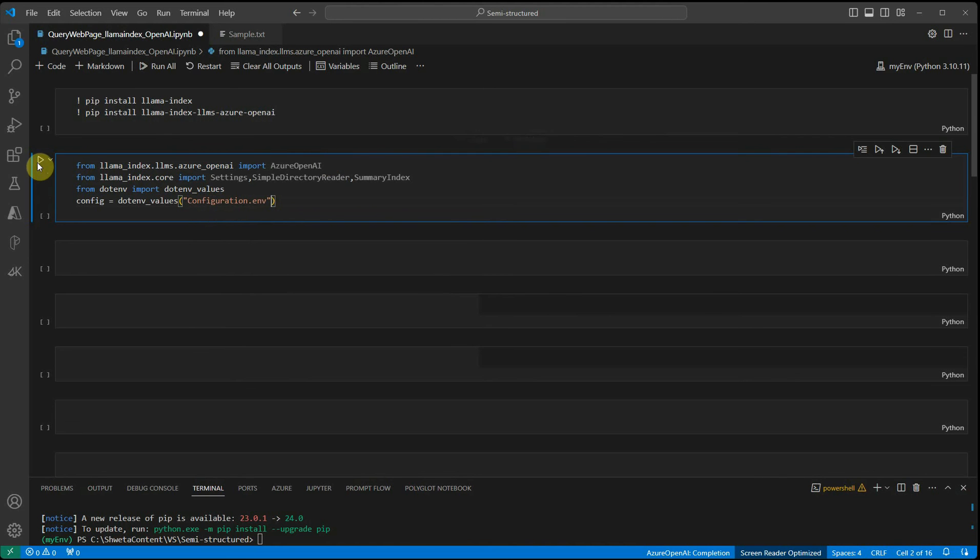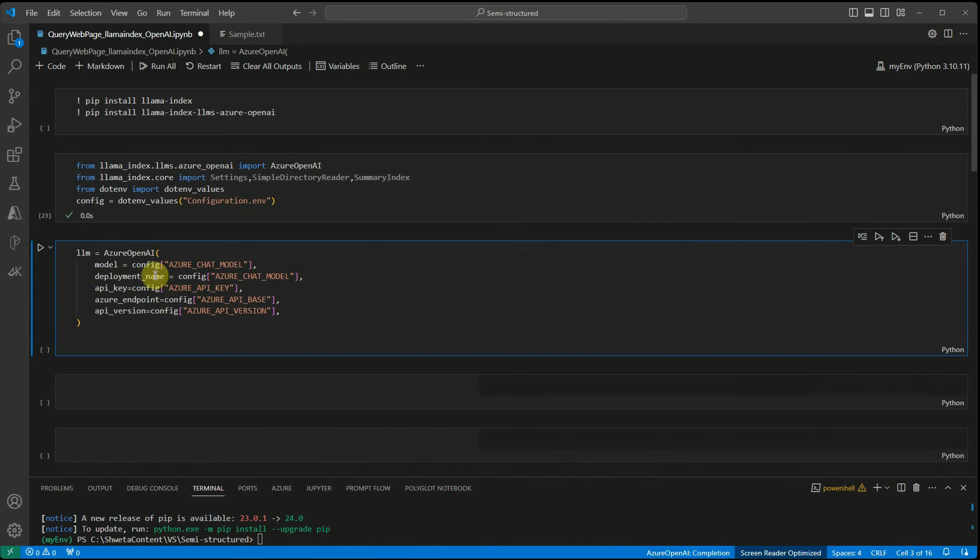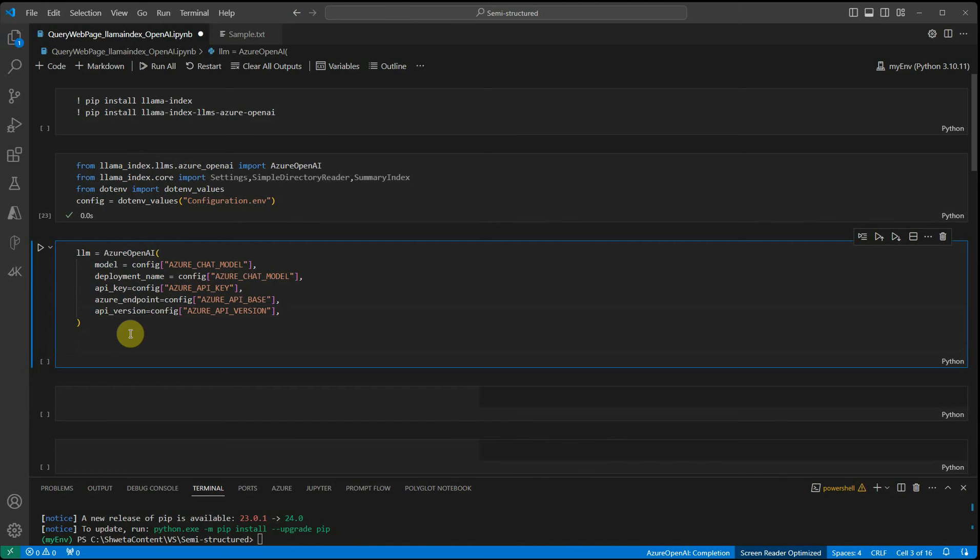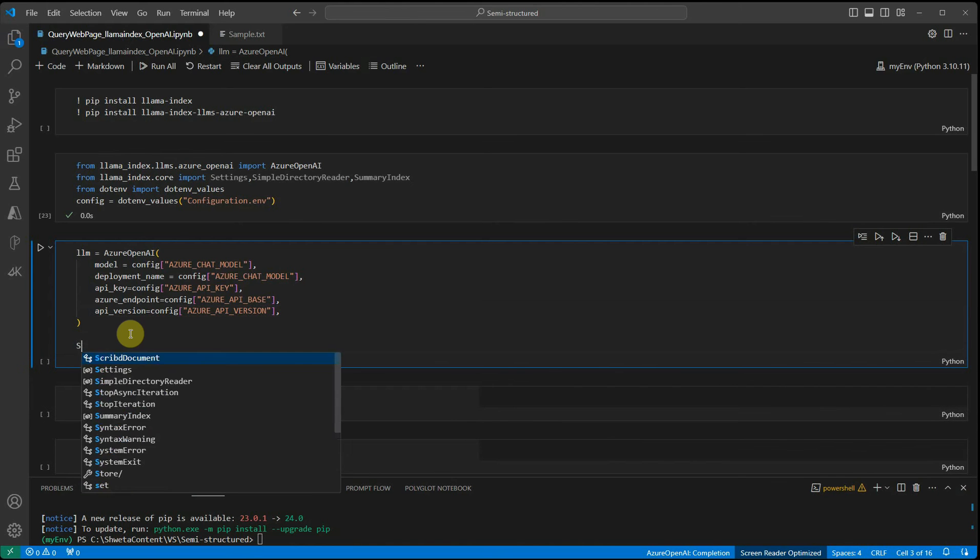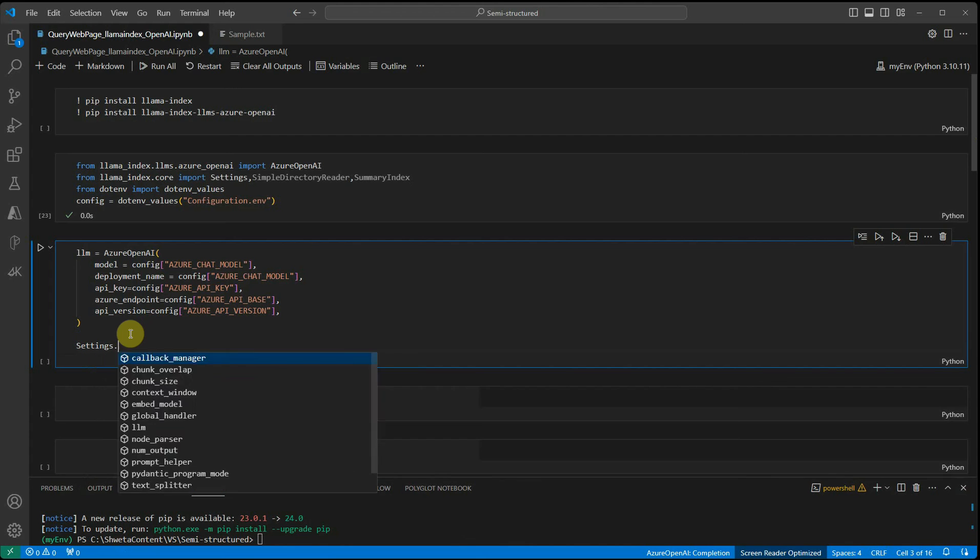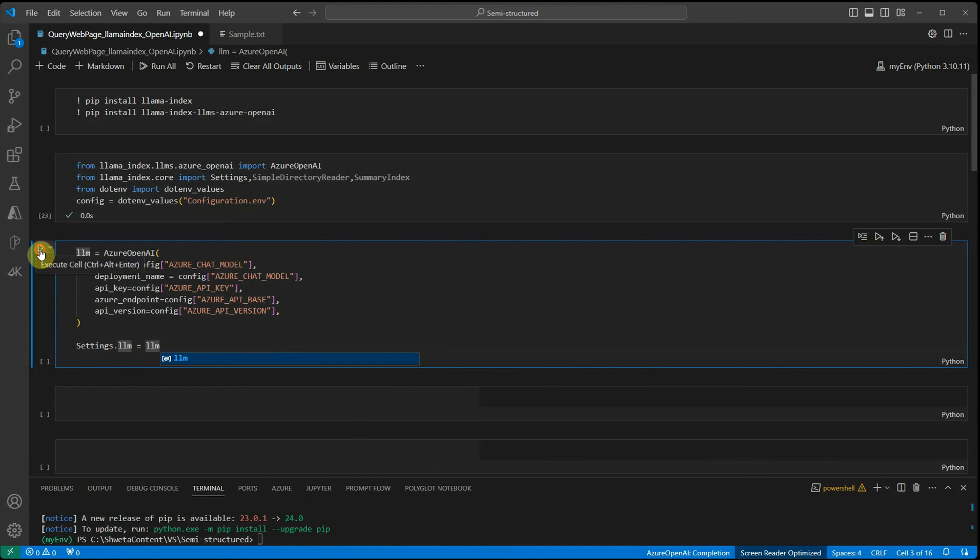Let me execute this cell. Next, we need to construct the LLM object. For constructing the LLM, I am using Azure OpenAI, and these are the things which I furnished from my configuration file. Then we need to associate this LLM with our llama index settings, so we need not pass in LLM every other time.